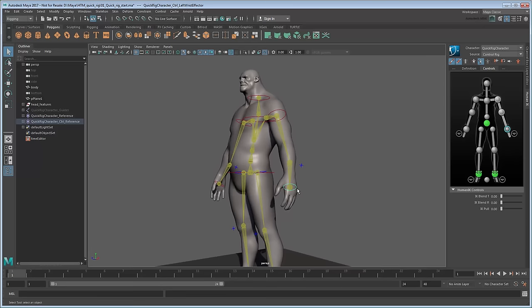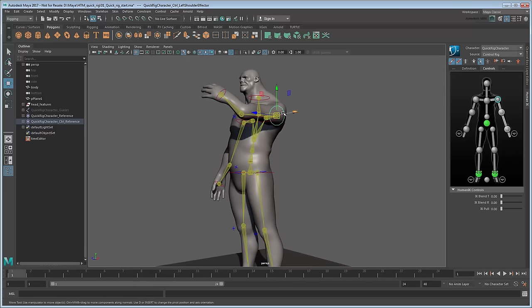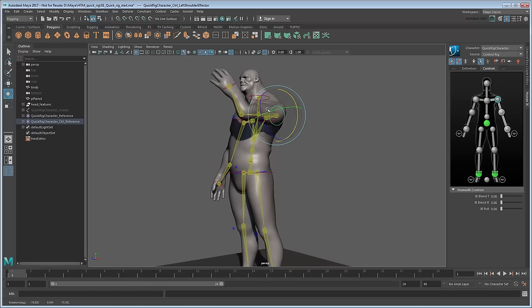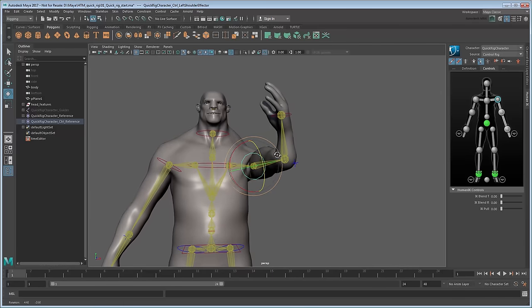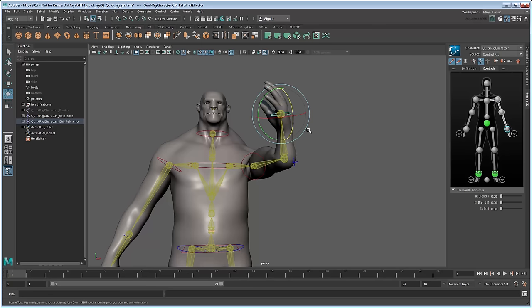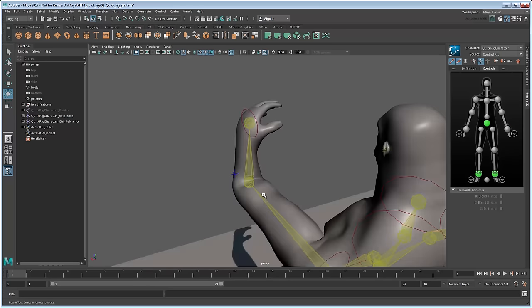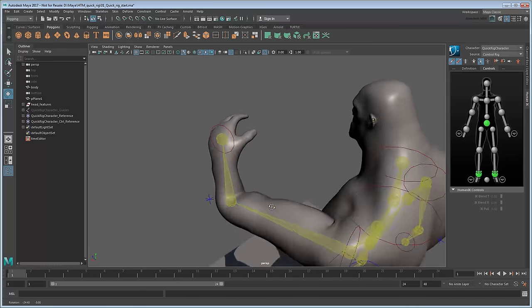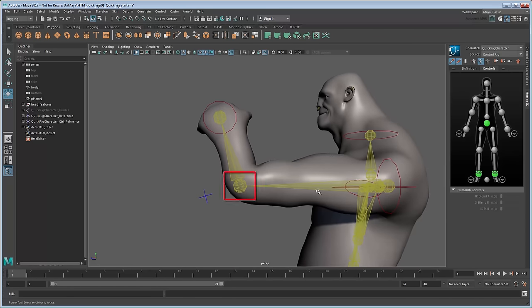As you can see, you can move and rotate the various IK and FK controls to pose the character. However, the Auto Rig isn't perfect. In particular, notice how the wrist control is quite far from the actual wrist, causing an incorrect bend at the hand. The same goes for a few other effectors, which could be better positioned too. We can fix these issues with just a bit more effort.